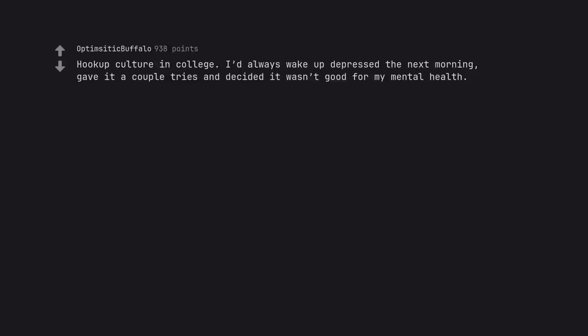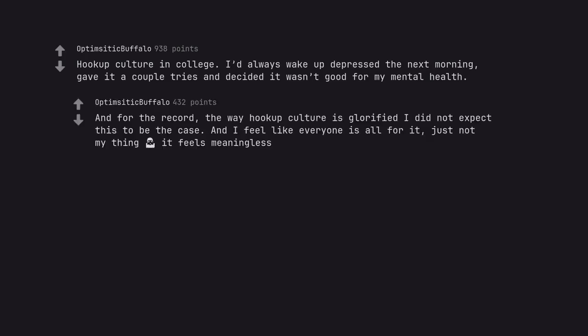Hookup culture in college. I'd always wake up depressed the next morning, gave it a couple tries and decided it wasn't good for my mental health. And for the record, the way hookup culture is glorified I did not expect this to be the case. And I feel like everyone is all for it, just not my thing.